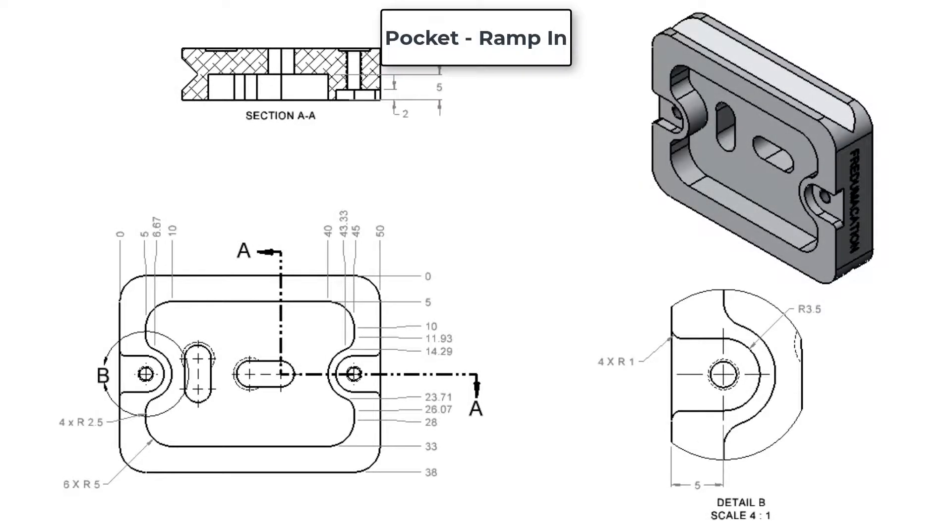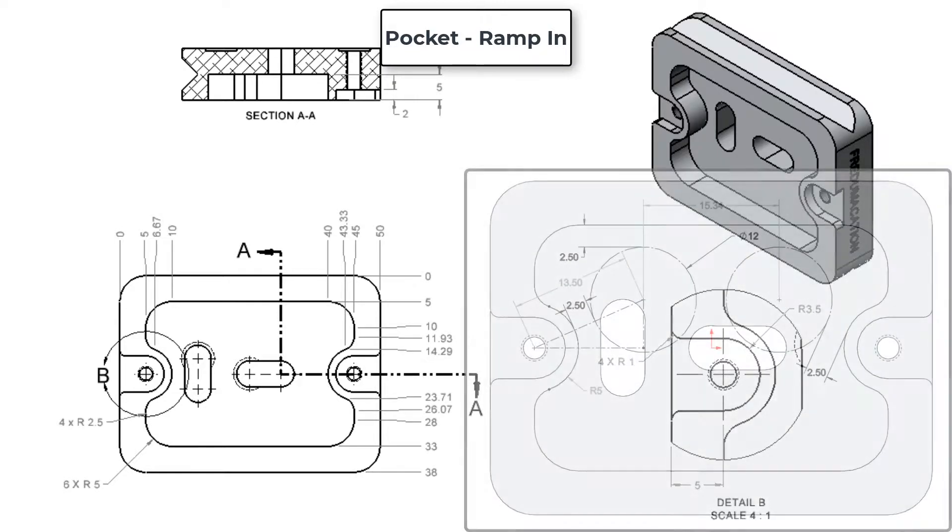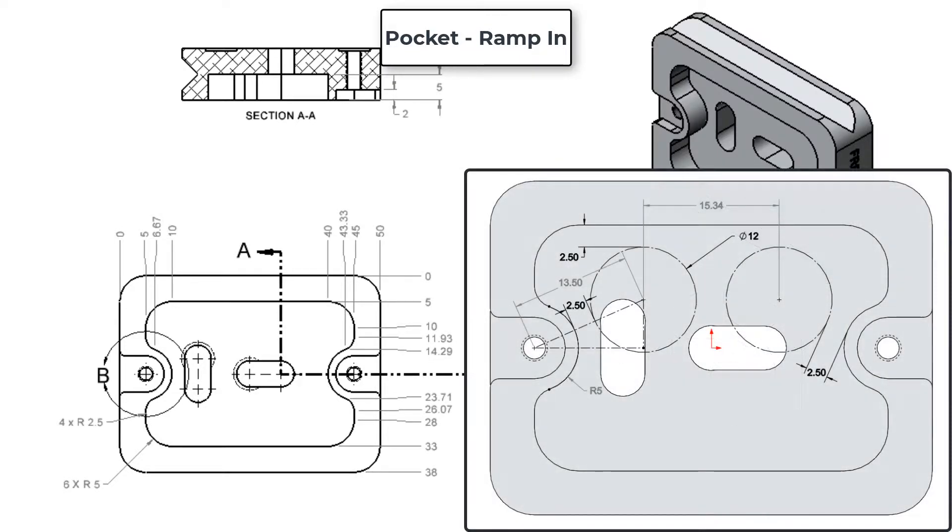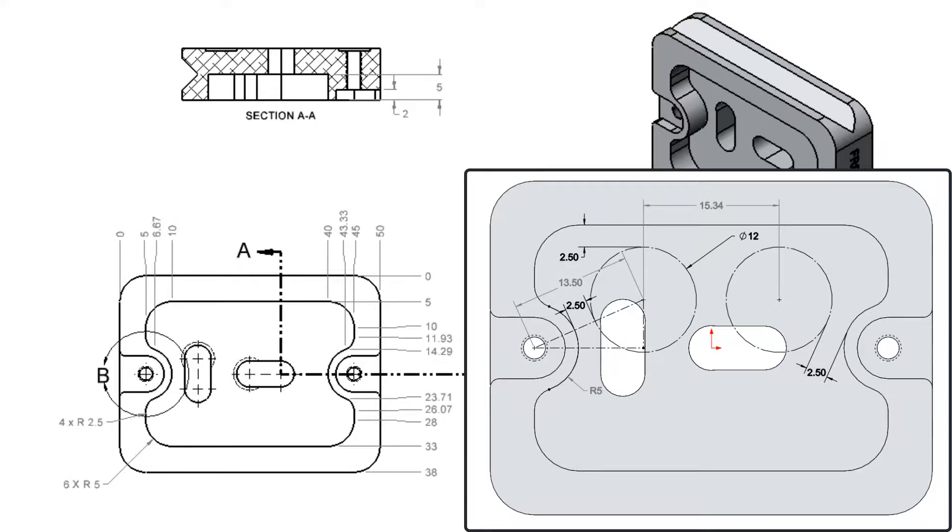In this video I'll demonstrate how to calculate and program a ramp entry into a pocket. To program the ramp I'll first need to decide how close I will allow the tool to come to the edge of the pocket. I'll keep the edge of my tool 2.5mm away from the pocket wall.